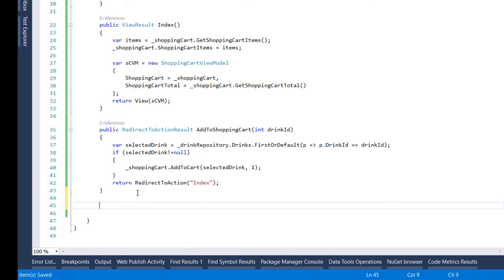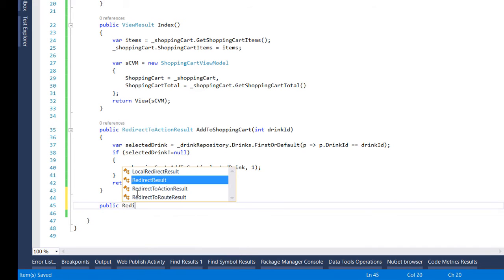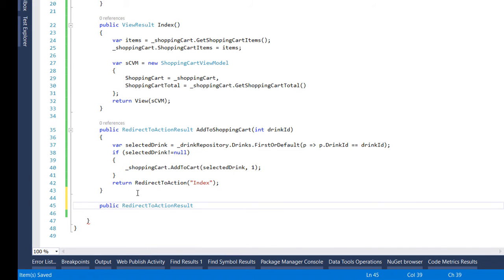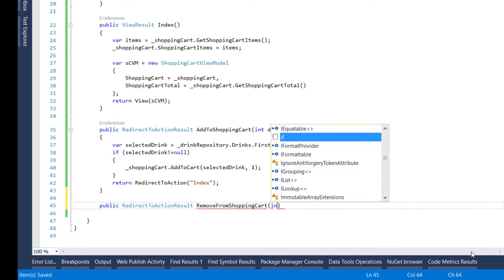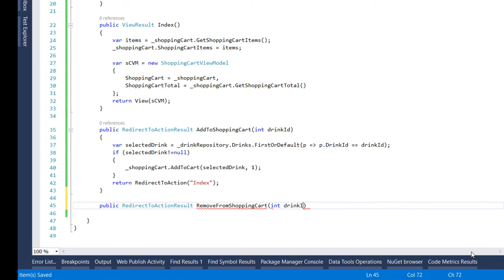Except adding to the cart user should be able to remove items from the cart as well so for that we create a new redirect to action method and we name it remove from shopping cart. The same way it's going to have as a parameter the drink ID.